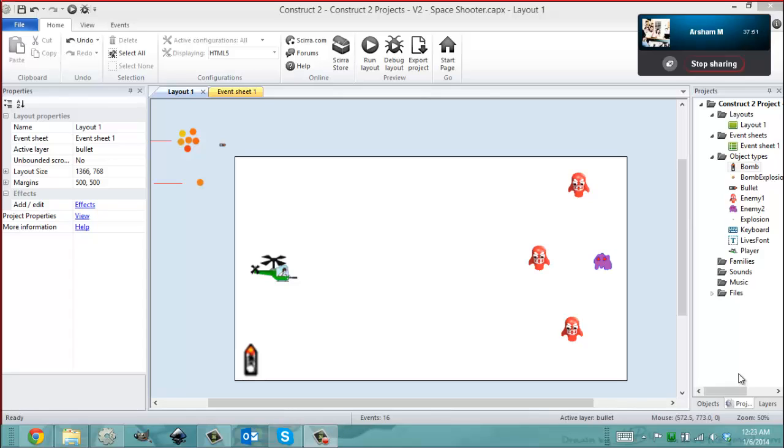Hey everybody, it's Gio from Microsoft to Florida International University. In this video I'm here with Arsham from University of Georgia. Today is January 6, 2014, and it's 12:23 AM.